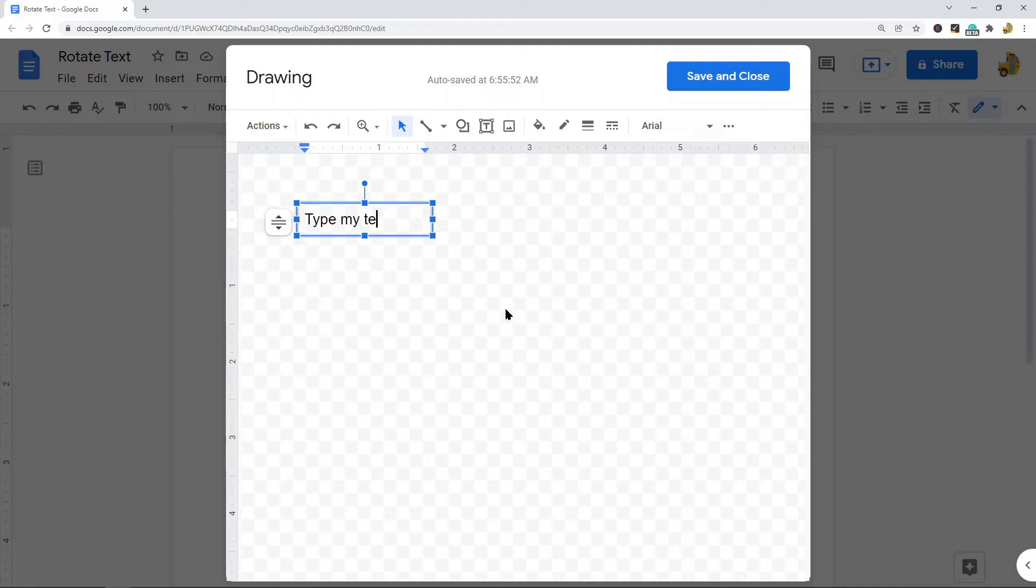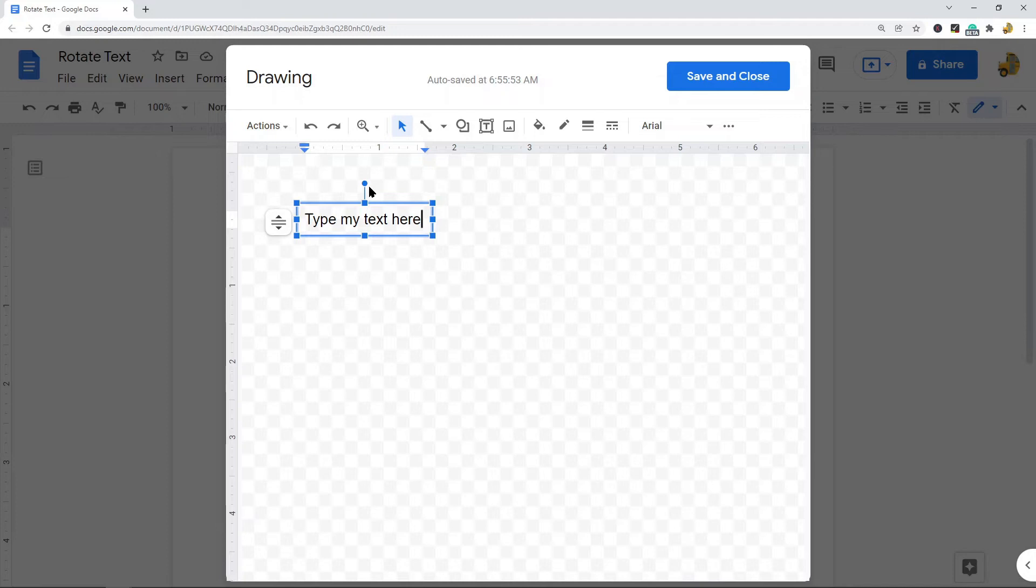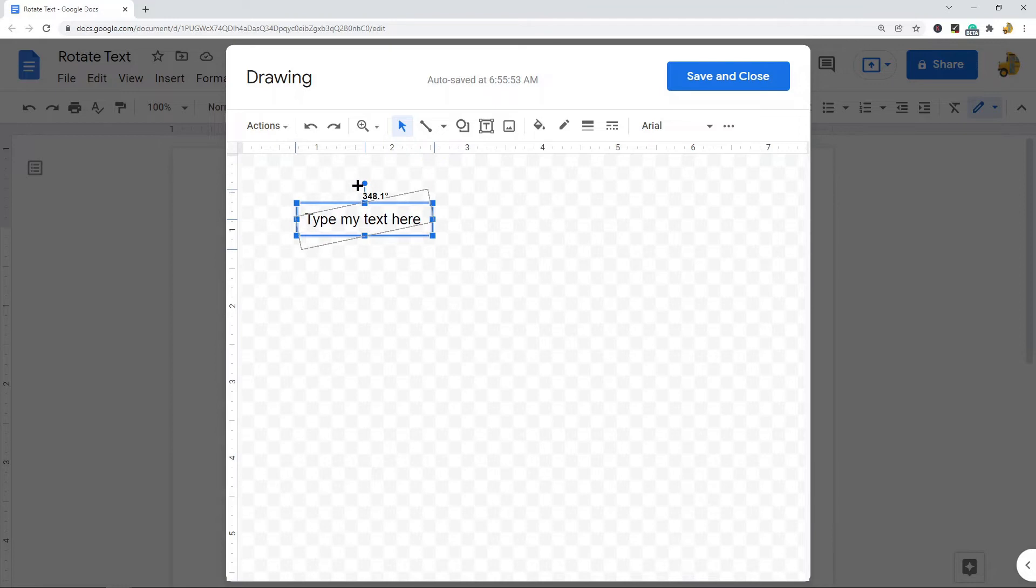Now after you have your text in this box, there's this rotation handle—it's the small circle at the top of the text box. When you click that and move it, you can see it begins to rotate this box. You can rotate it this way or that way.